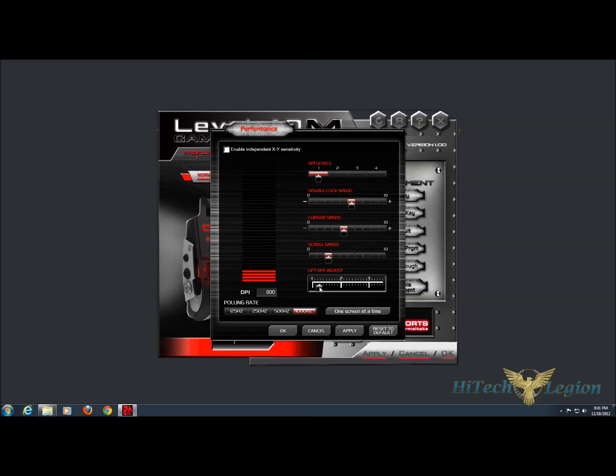As well as we've got polling rate. The polling rate handles the USB polling speed. Most likely you're going to leave this at a thousand hertz to have the fastest connection with your USB port. The one screen at a time button will change the scrolling, so if you're in a browser, when you want it to scroll one full page, you'd set that.